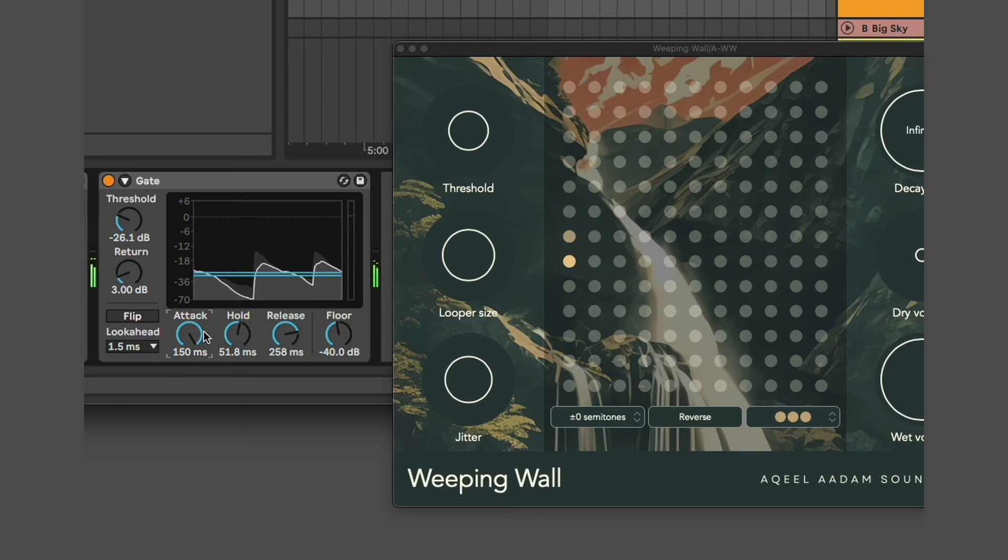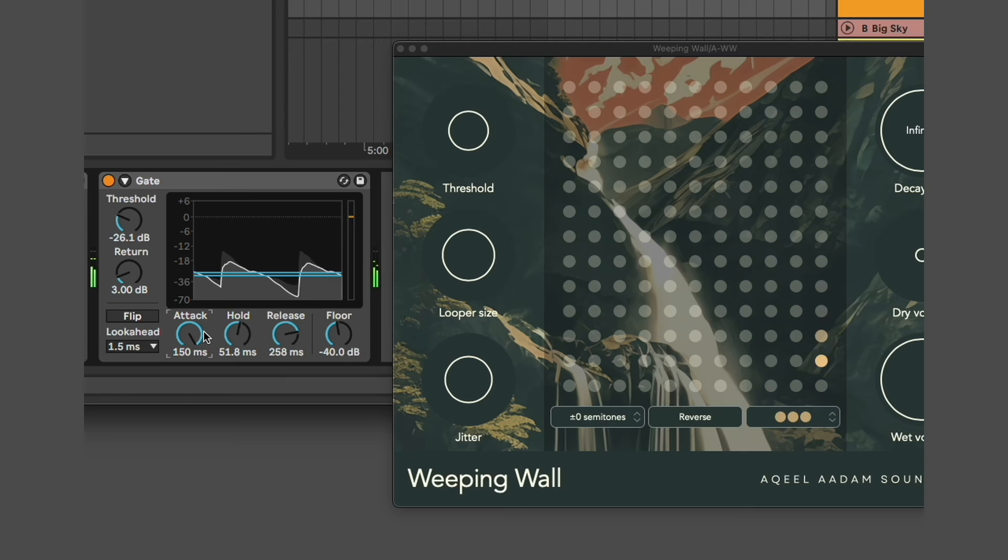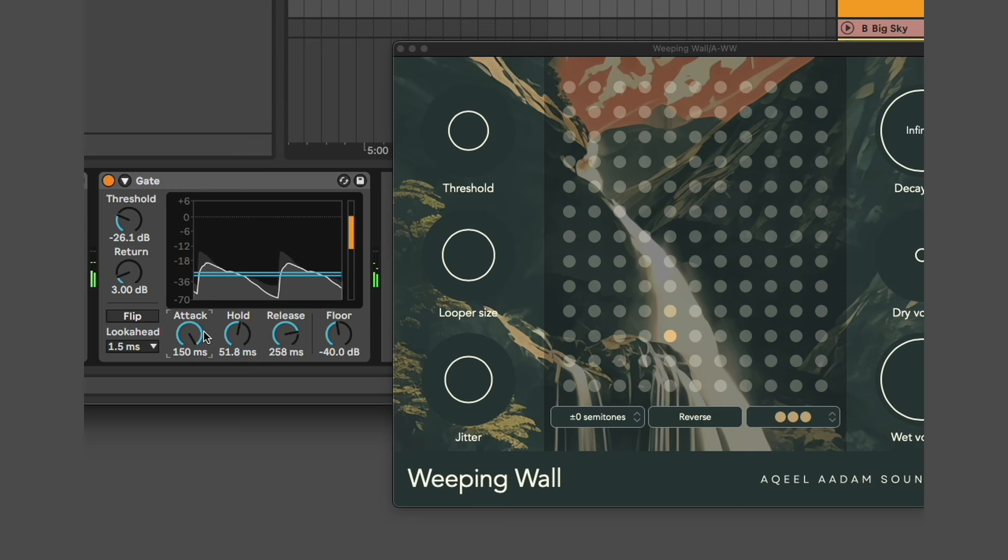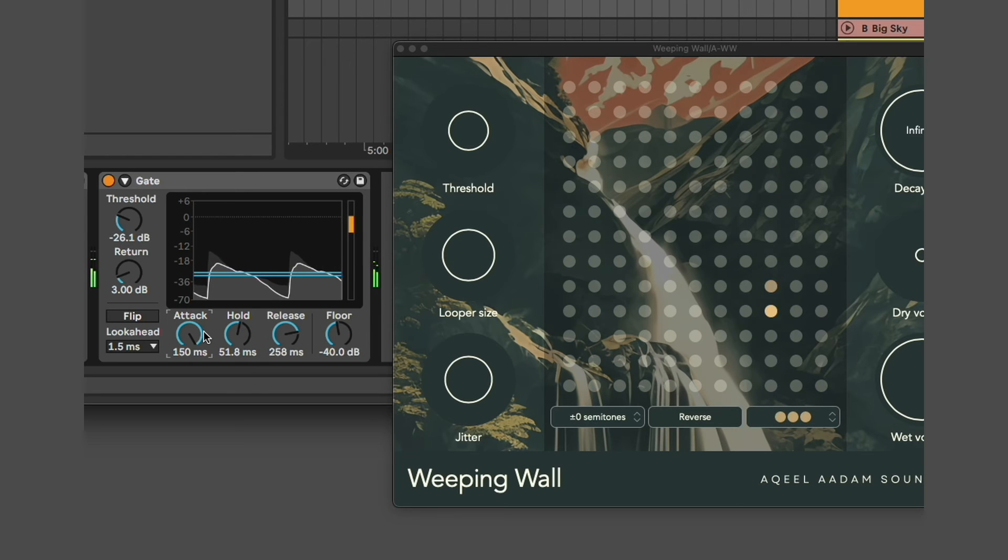If I want Weeping Wall to behave a little bit more atmospherically, I can use something like this to shave off that initial transient. You can also do this before Weeping Wall as well.